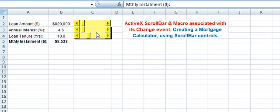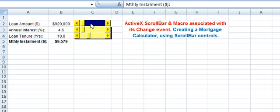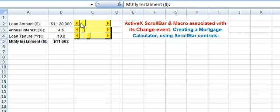The second option for using the scroll bar control is to click in the area between a scroll arrow and the scroll box. This will increment or decrement by a larger amount. Clicking there increments the loan amount by $100,000, and clicking on the left side decrements it accordingly.